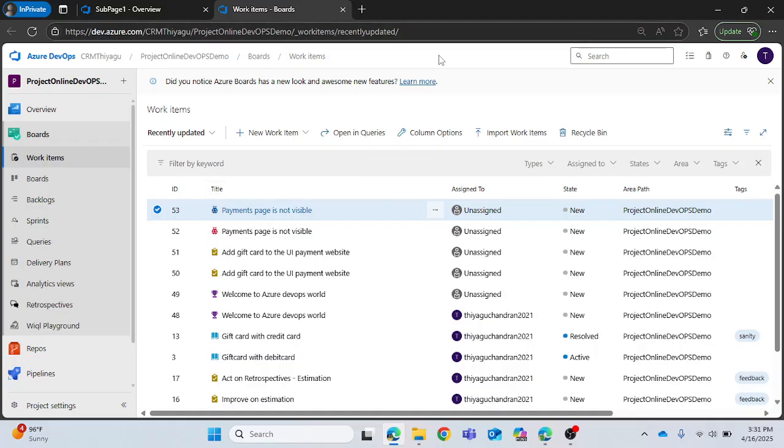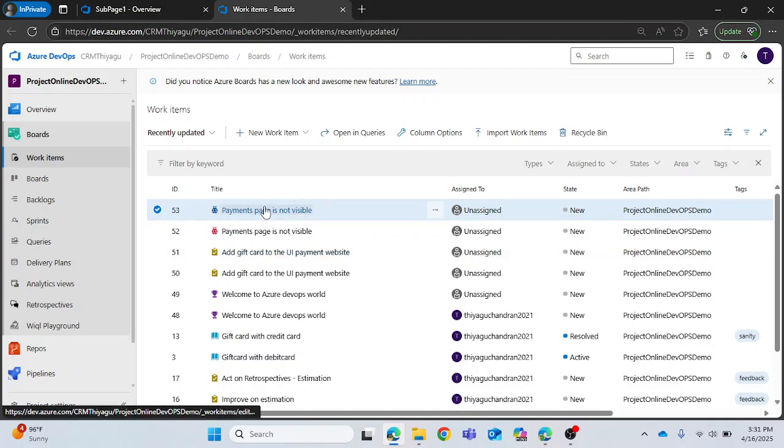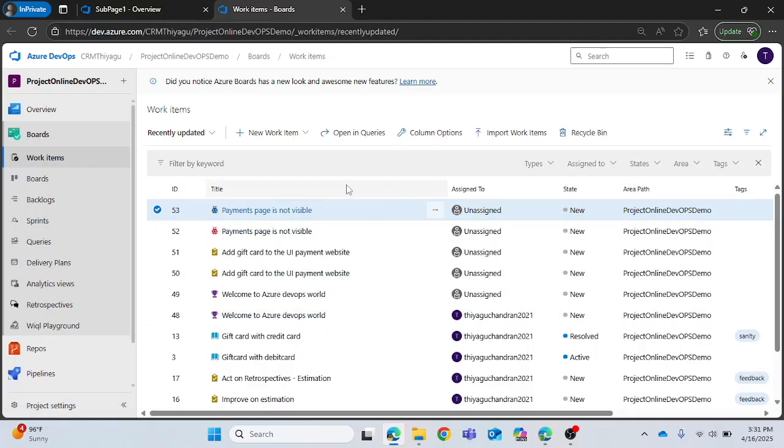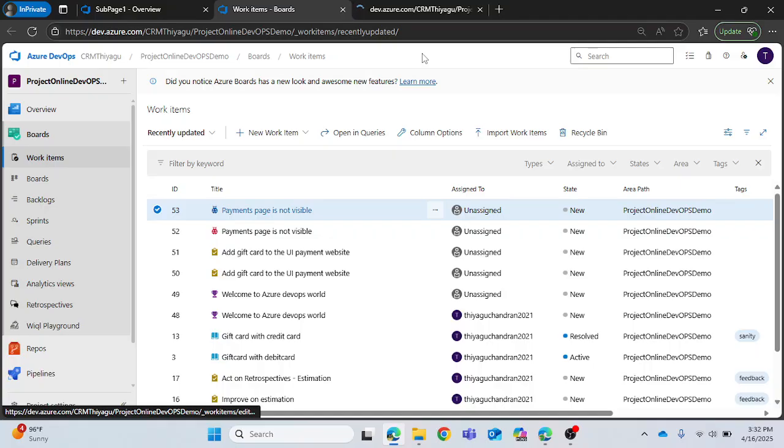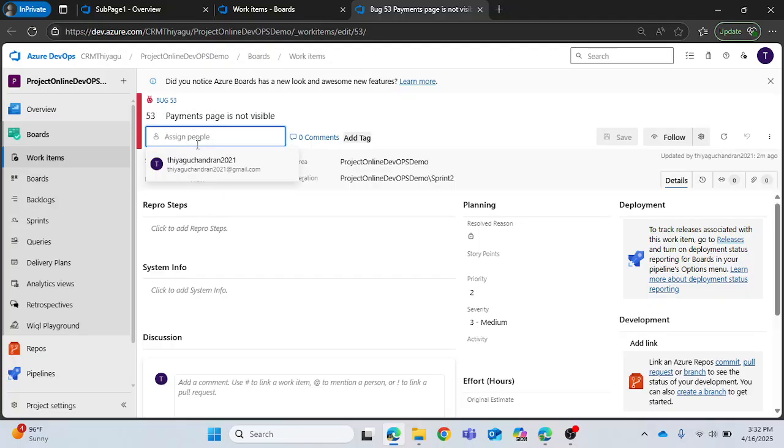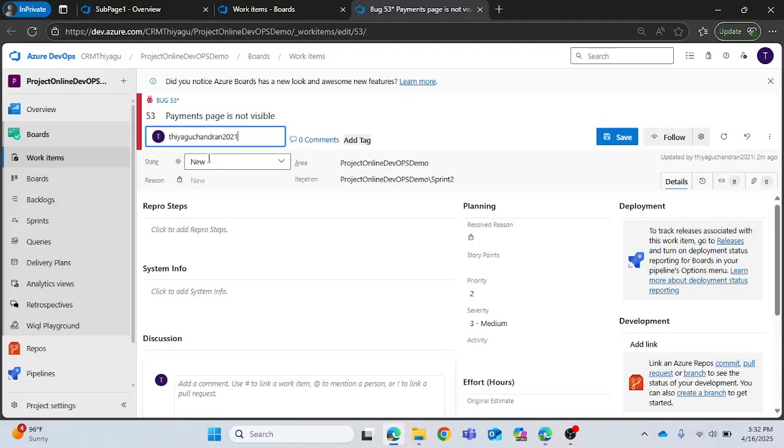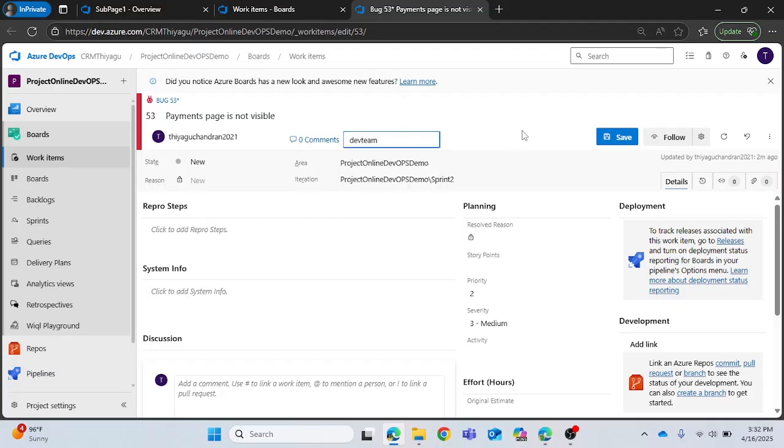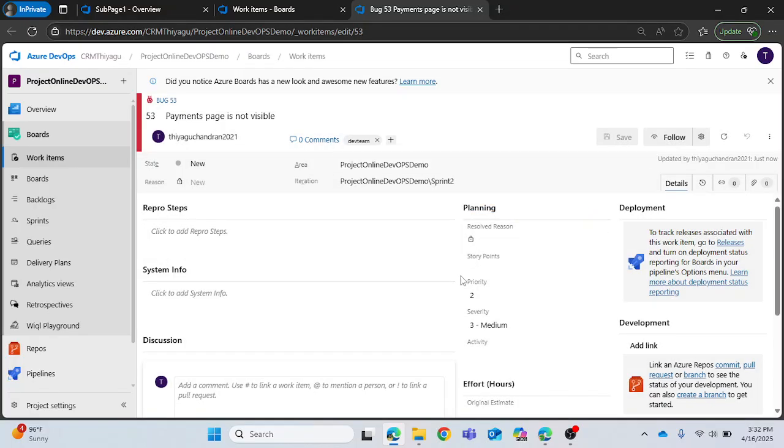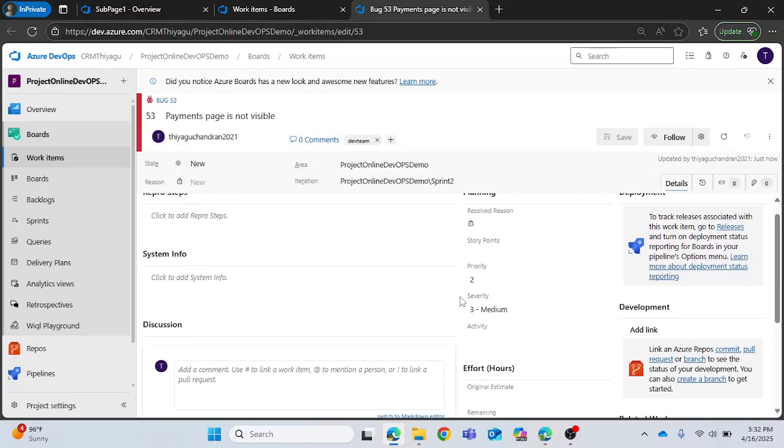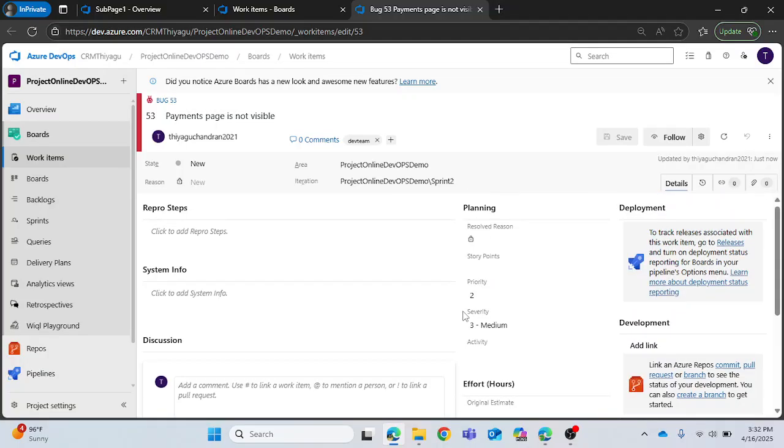All you can do is just select the work item, select the text, create a work item and you can clearly see that work items got assigned in the board section. In case if you want to play further with these work items you can do anything you want. You can assign it to the concerned person, you can add tags like 'dev team', you can save it. You can add story points, add priority, severity and many more.